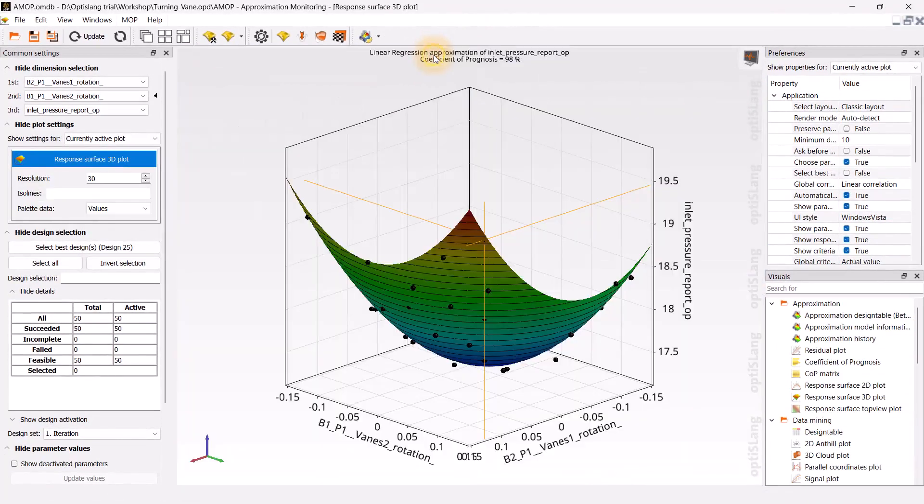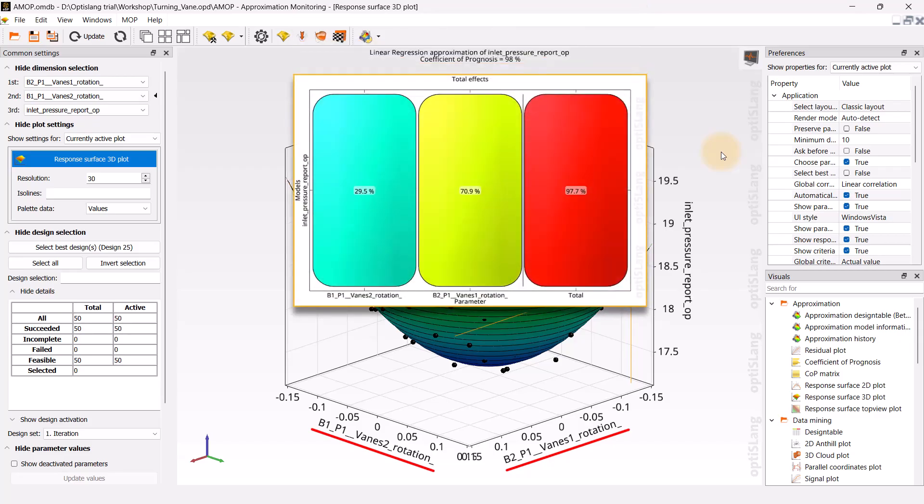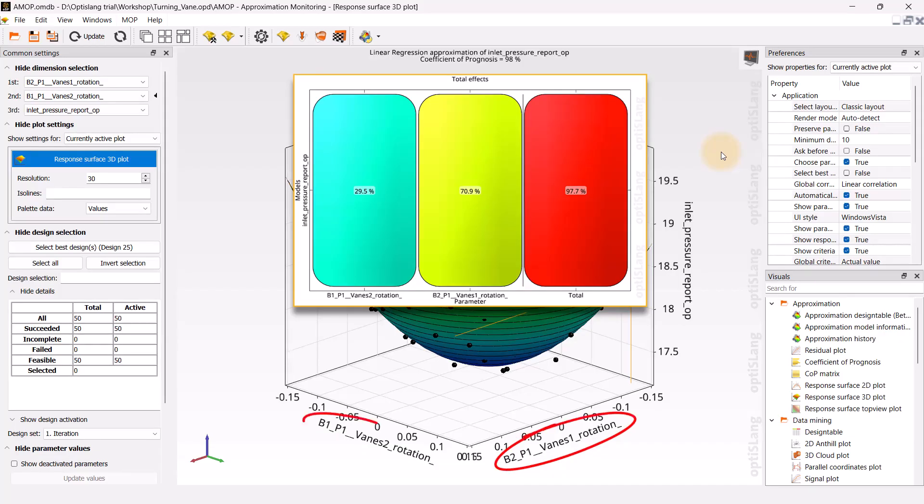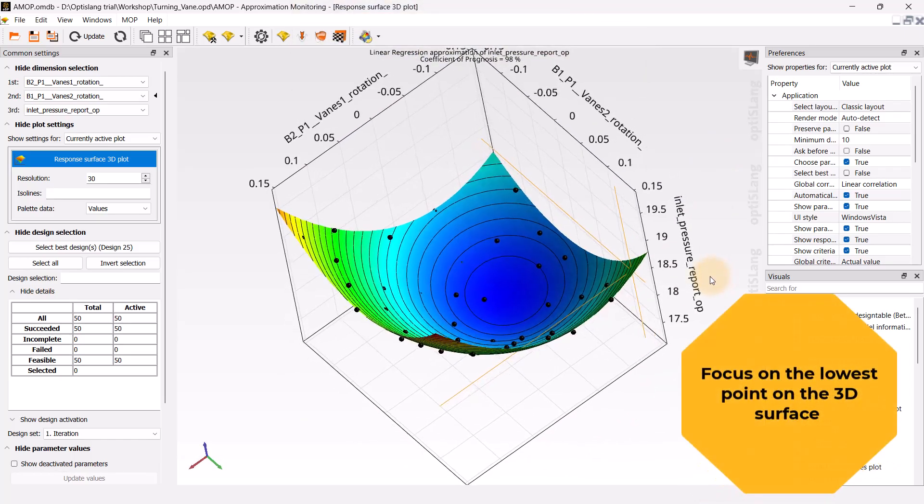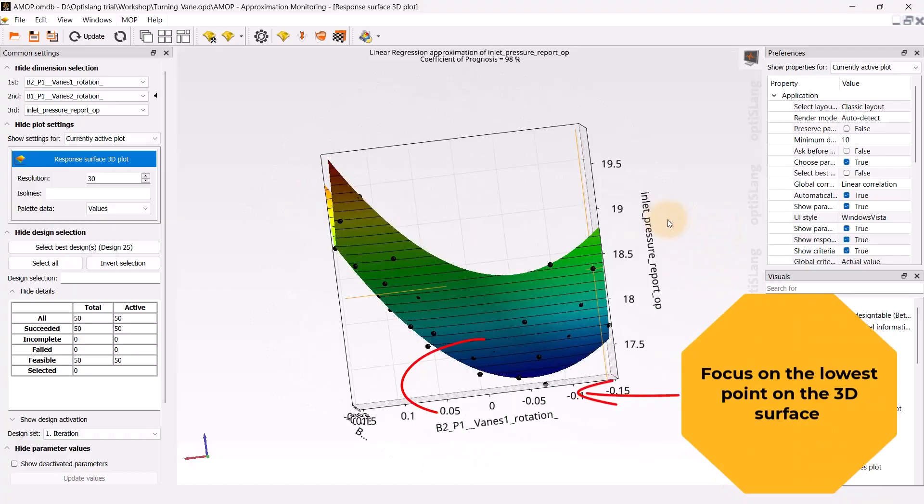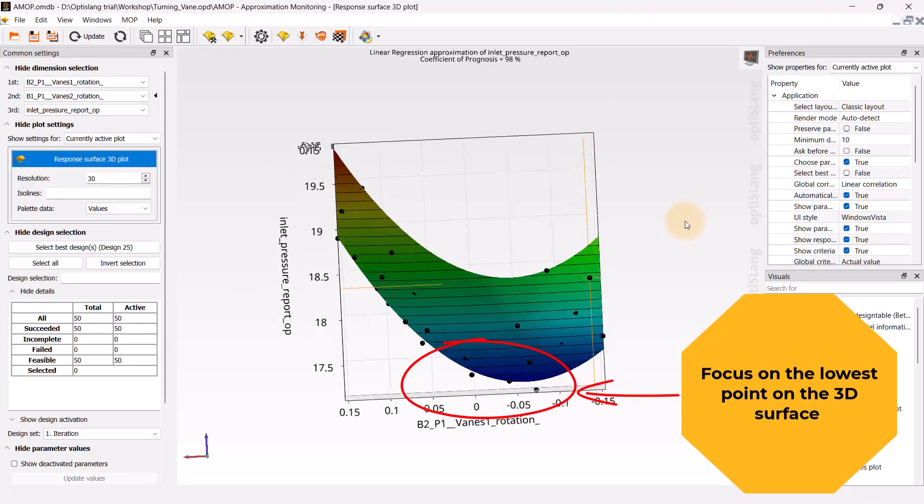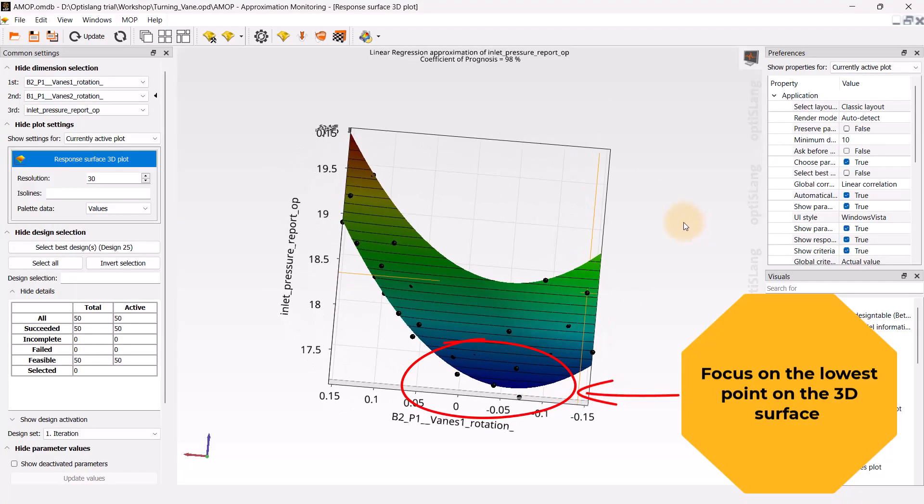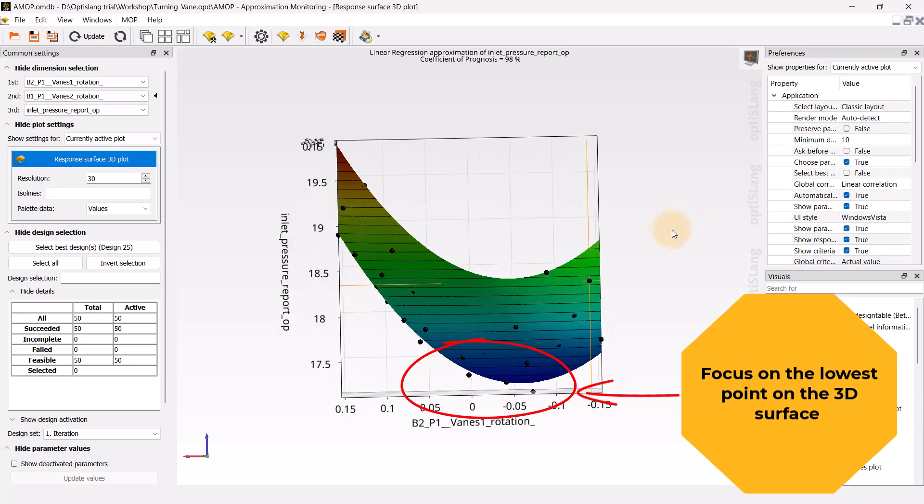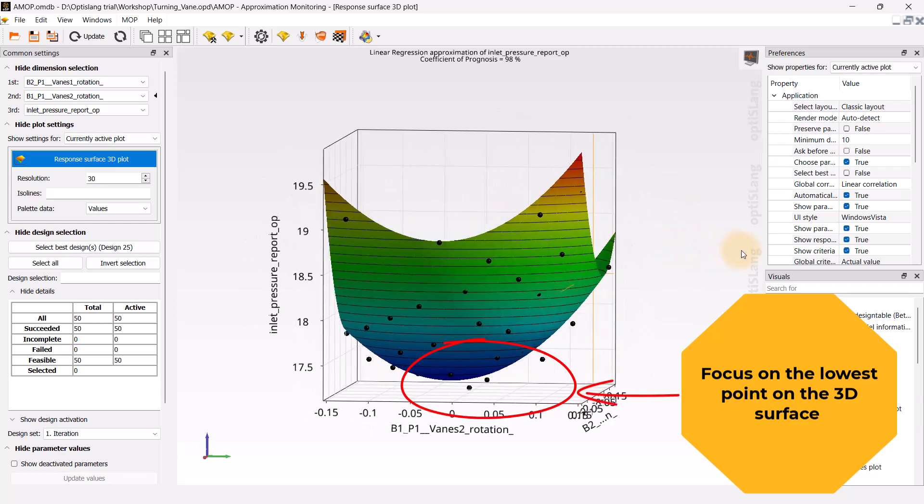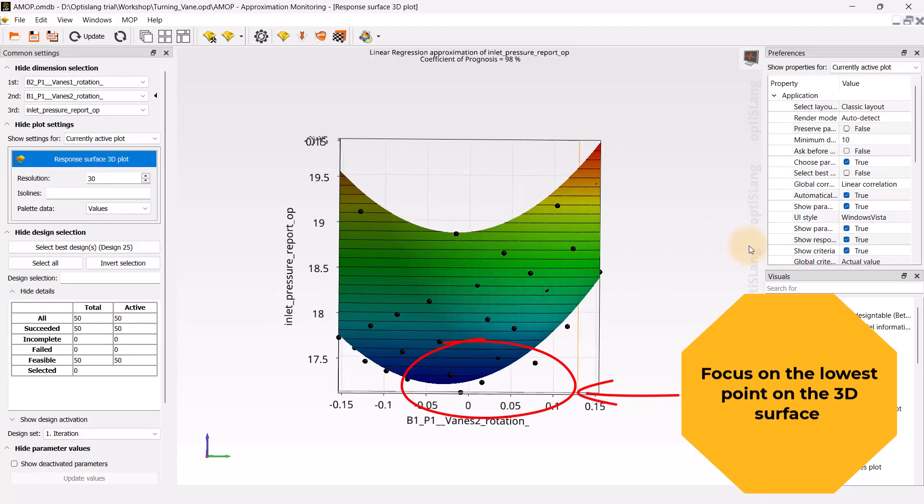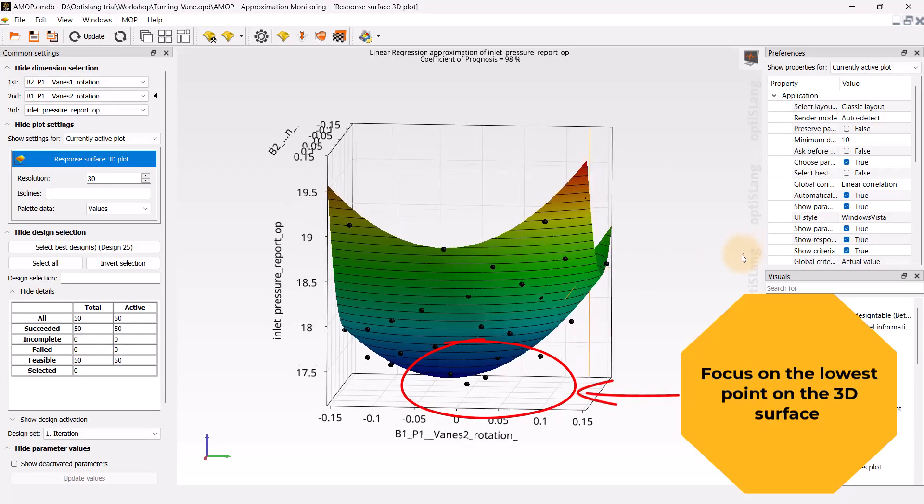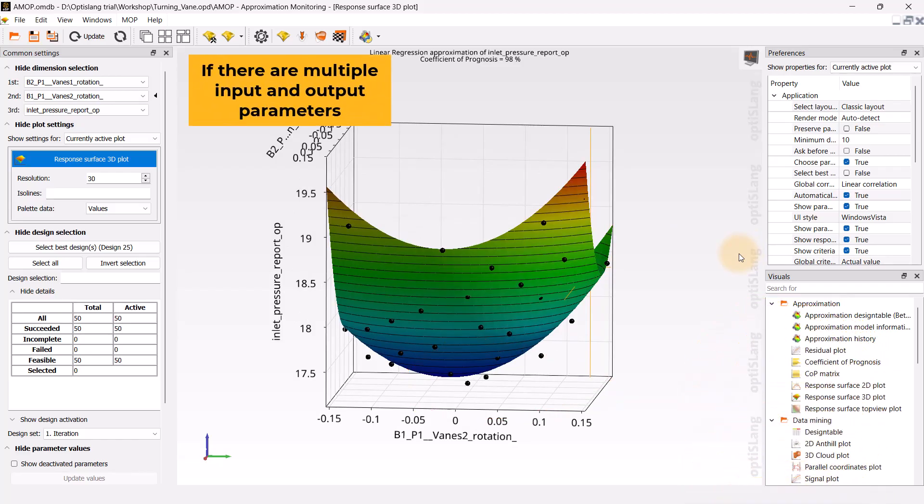The response surface 3D plot features the two most significant parameters on the horizontal axes, which can be determined by the COP matrix. In our case, we have three variables: vanes1 angle, vanes2 angle, and pressure drop. Remember, we aim to minimize the inlet pressure. It can be seen in the middle of the design space that the vanes1 angle appears to be approximately minus 0.06 radians, the vanes2 angle is around minus 0.03 radians, and the inlet pressure is close to 17 Pa.